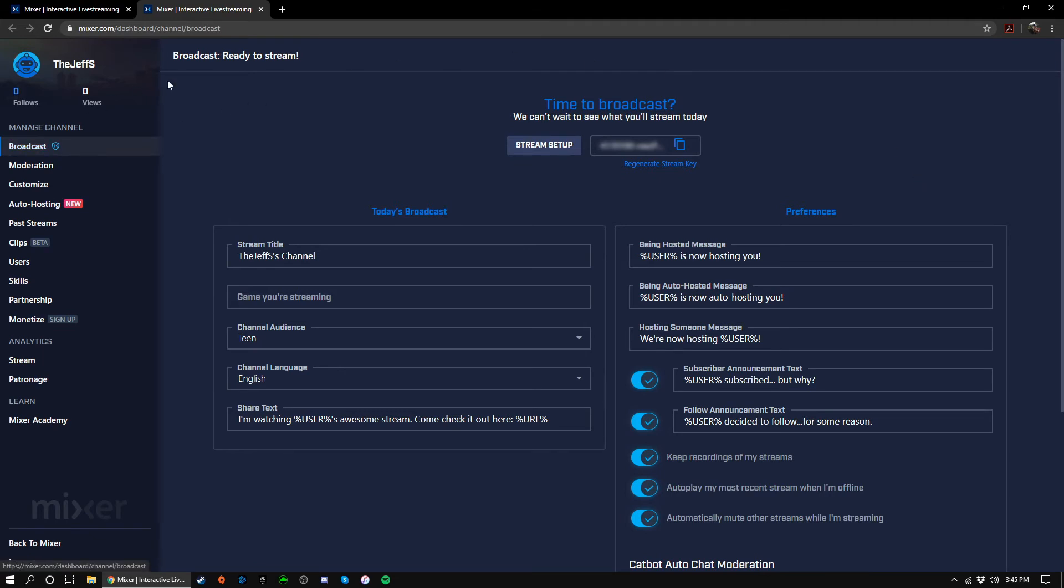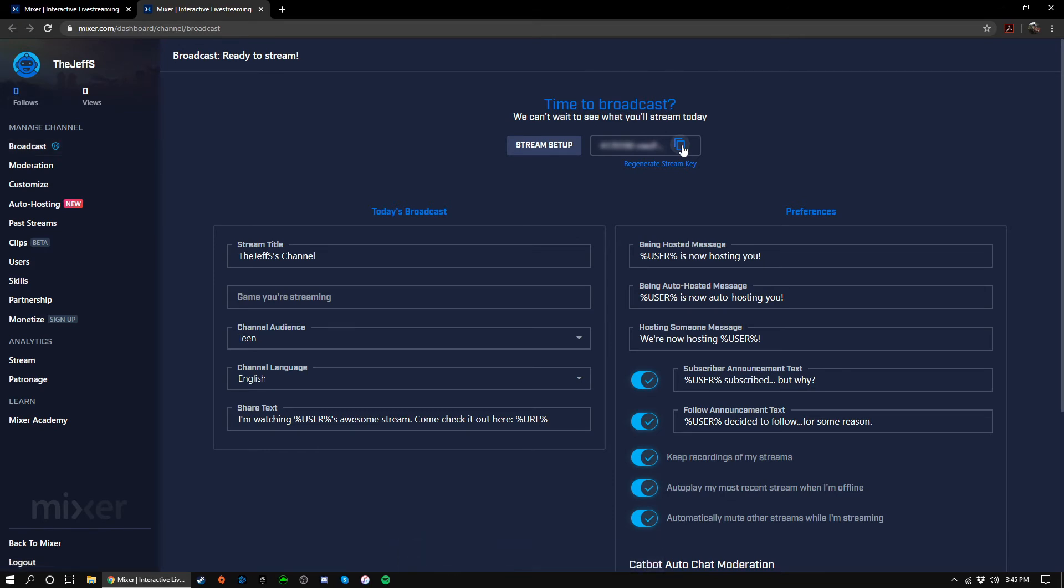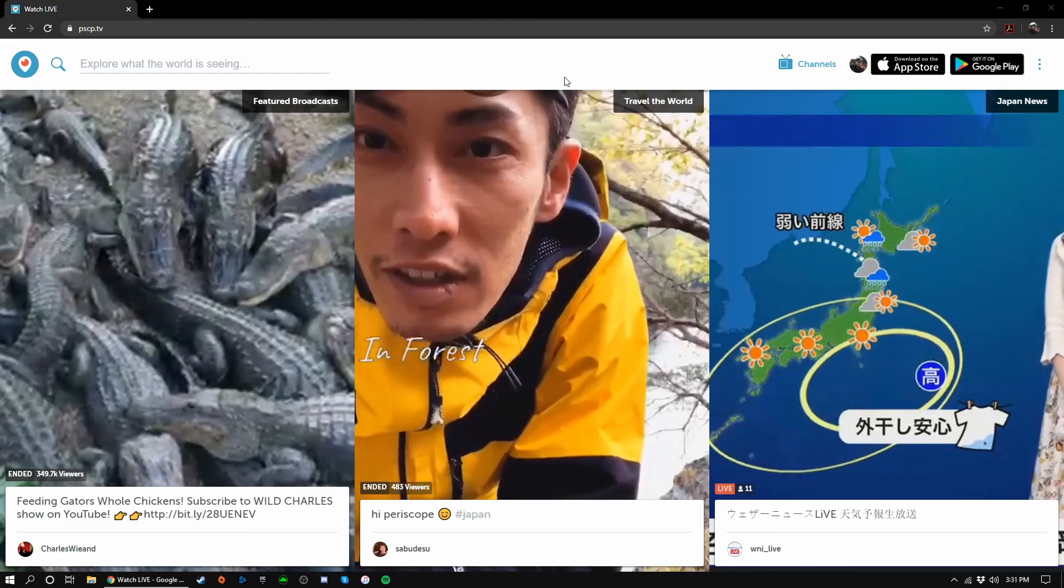After that, you should end up on the broadcast page with your stream key at the top. Click the copy icon and paste the key into OBS. Once you hit start streaming in OBS, your stream will automatically start on Mixer.